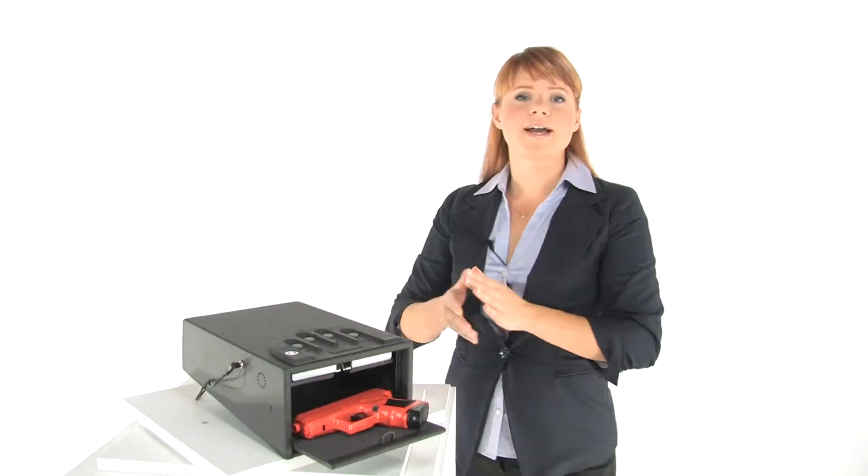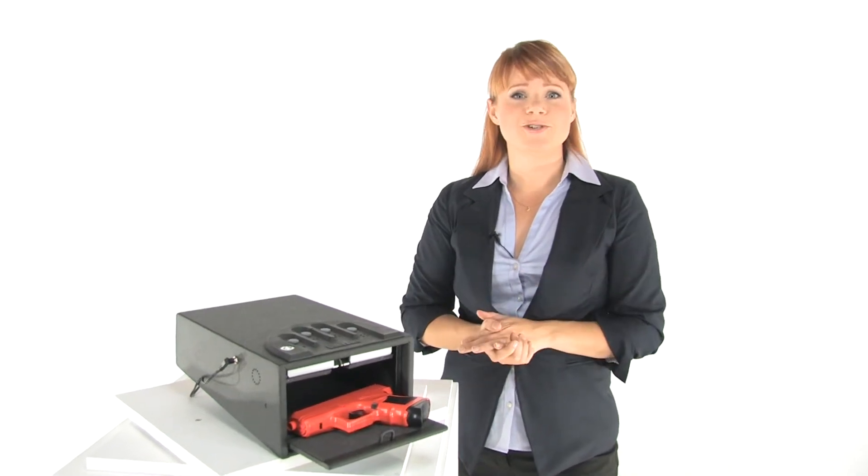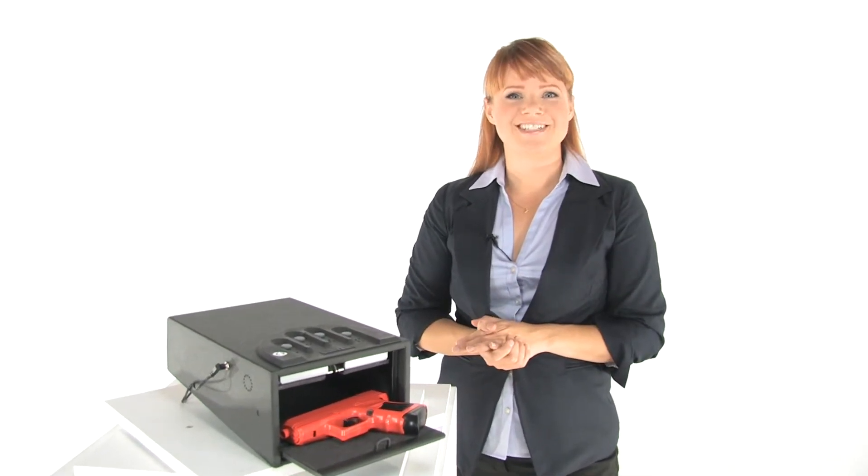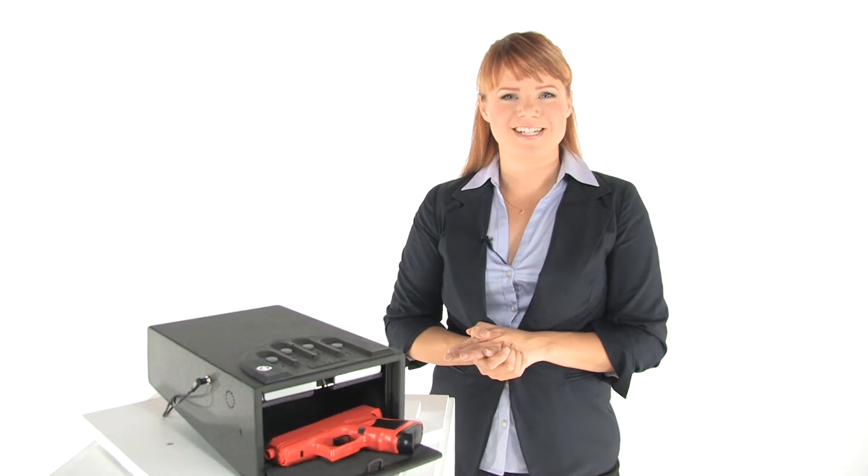The compact design and easy pistol access of this safe make it a great choice for home use. Thanks for watching, I'm Holly with Mono Machines.